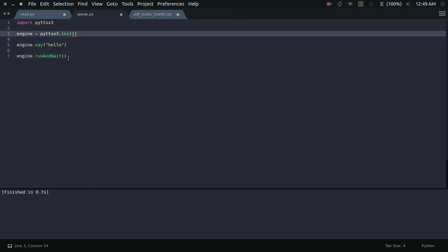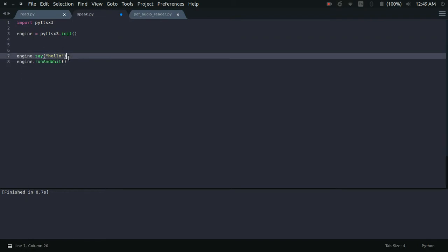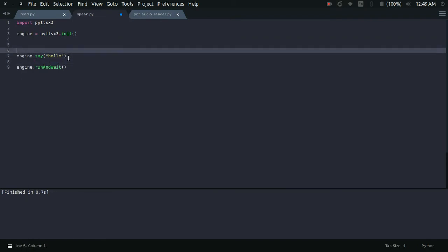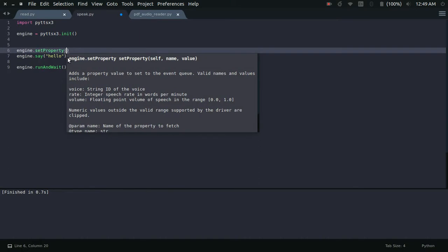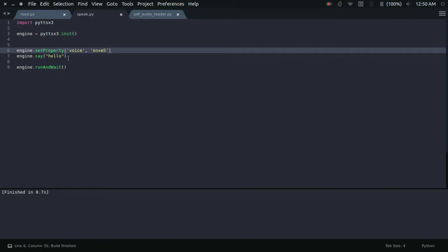There are some more features — you can change the voice. If you are using Ubuntu or any other Linux system you can change the voice like this: engine.setProperty('voice', 'en+f3'). The f stands for female voice and you can try f1 to f5. Let's try it — hello! That was a female voice. For a male voice, use m followed by a number between 1 and 7. Hello! That was a male voice.